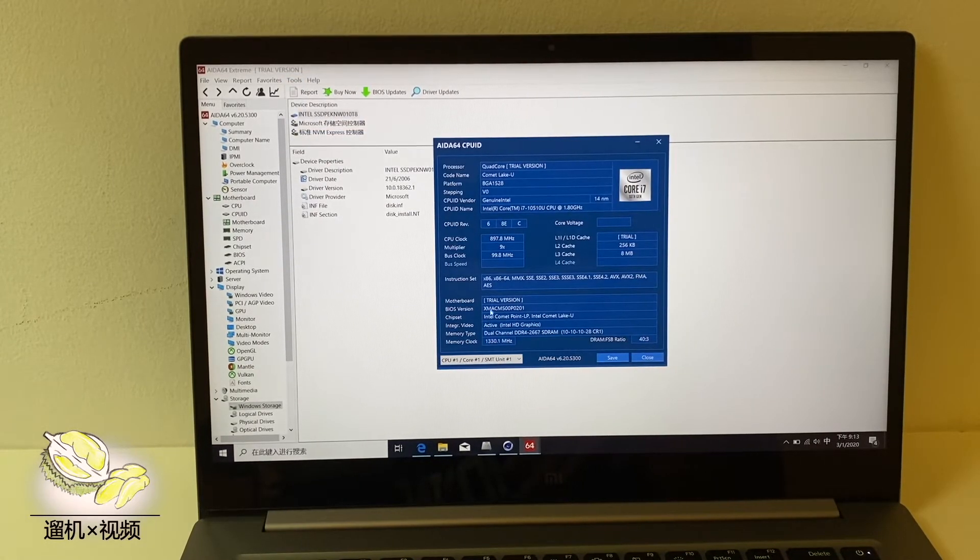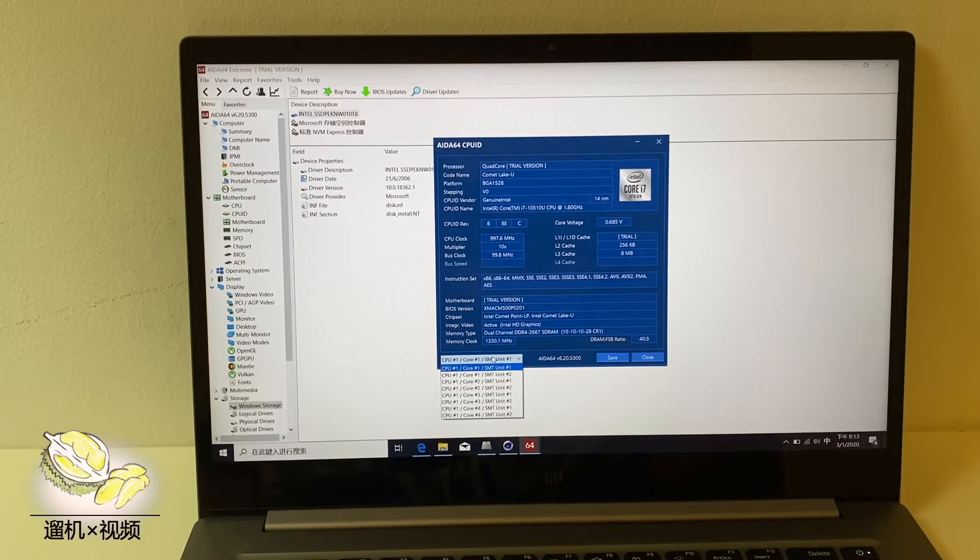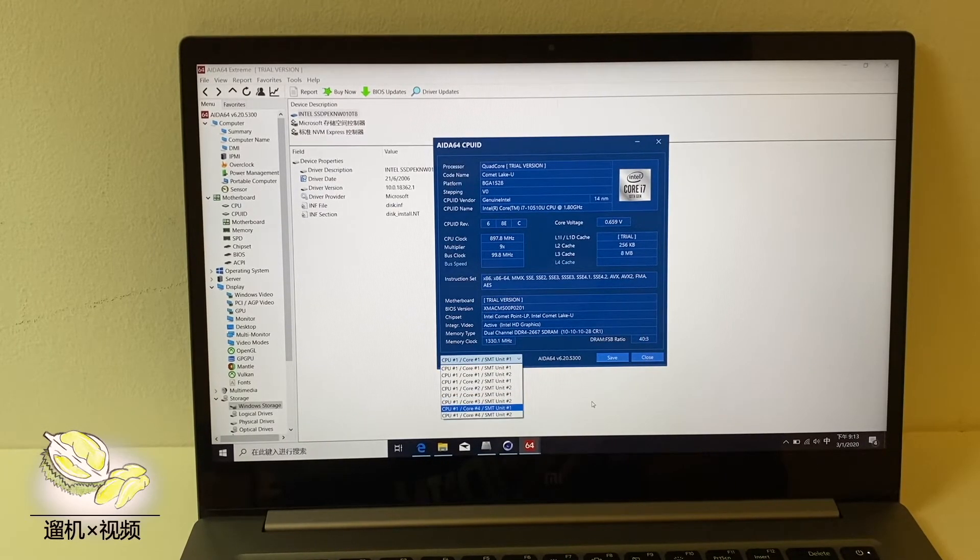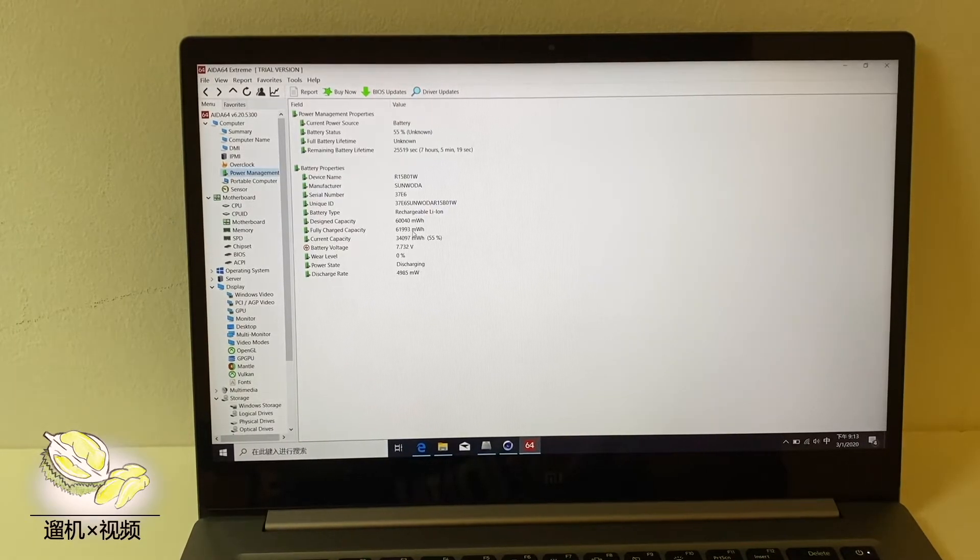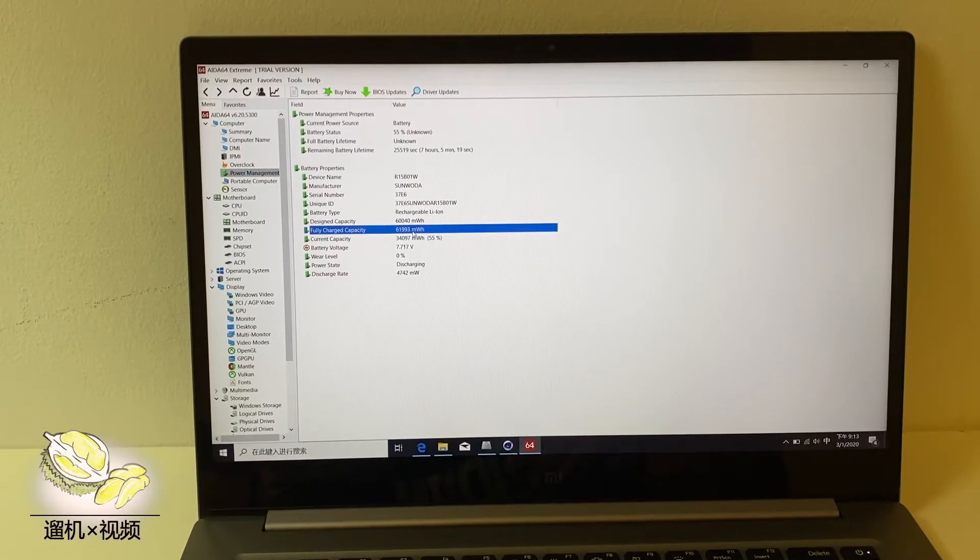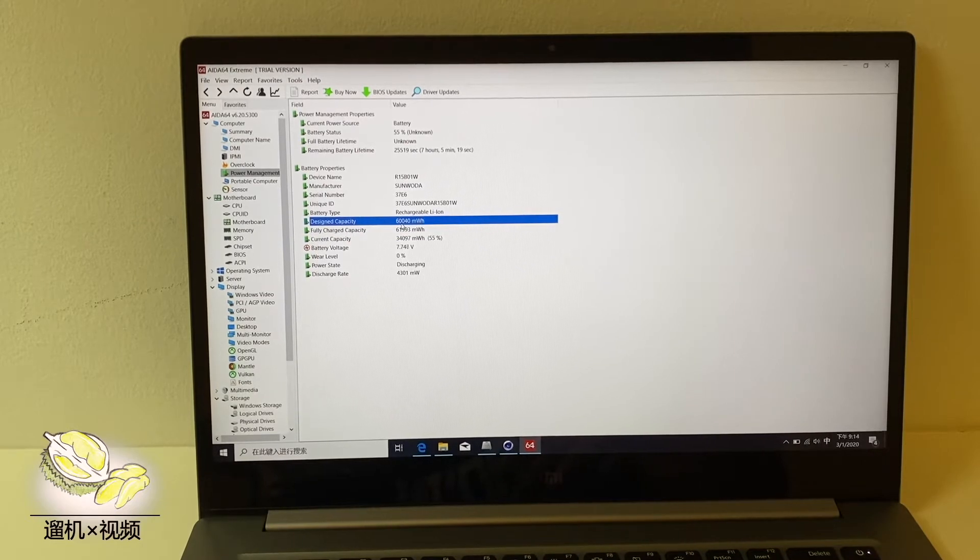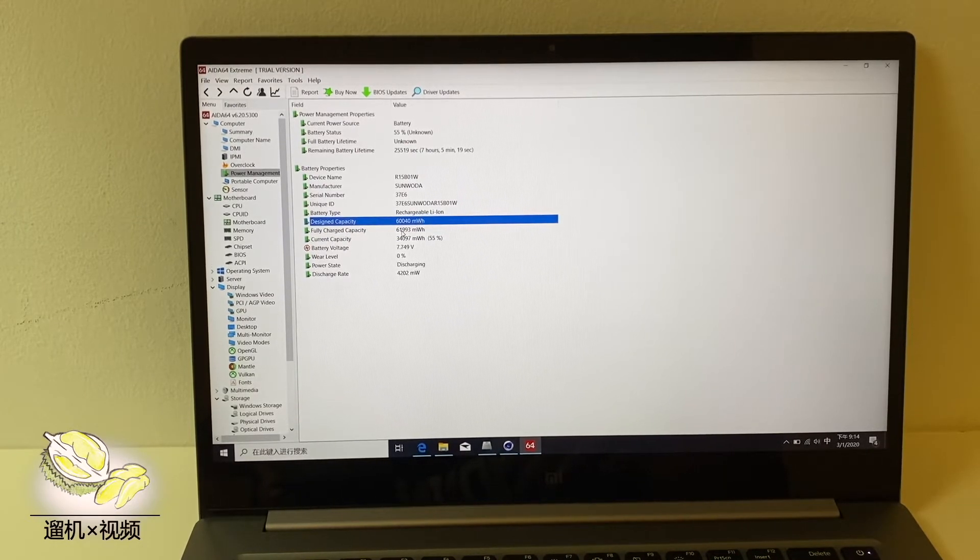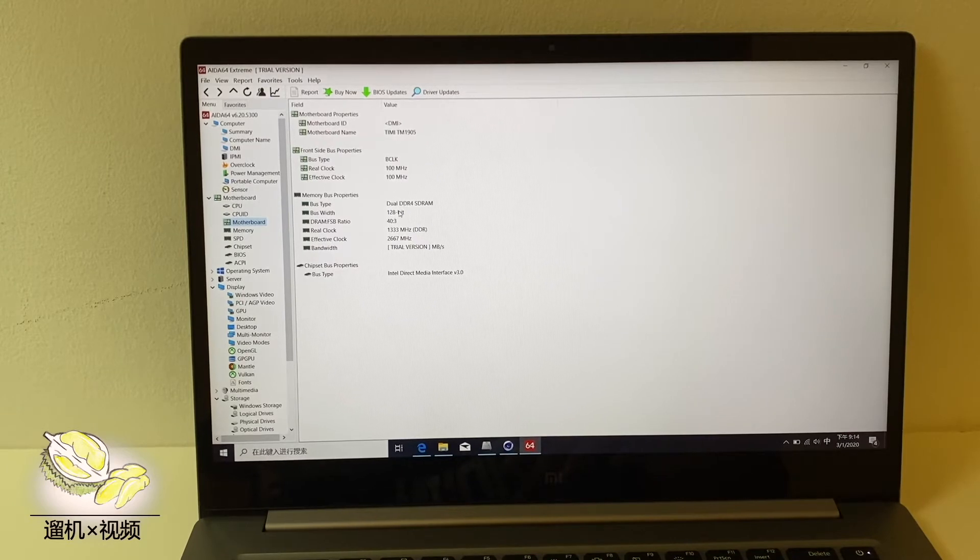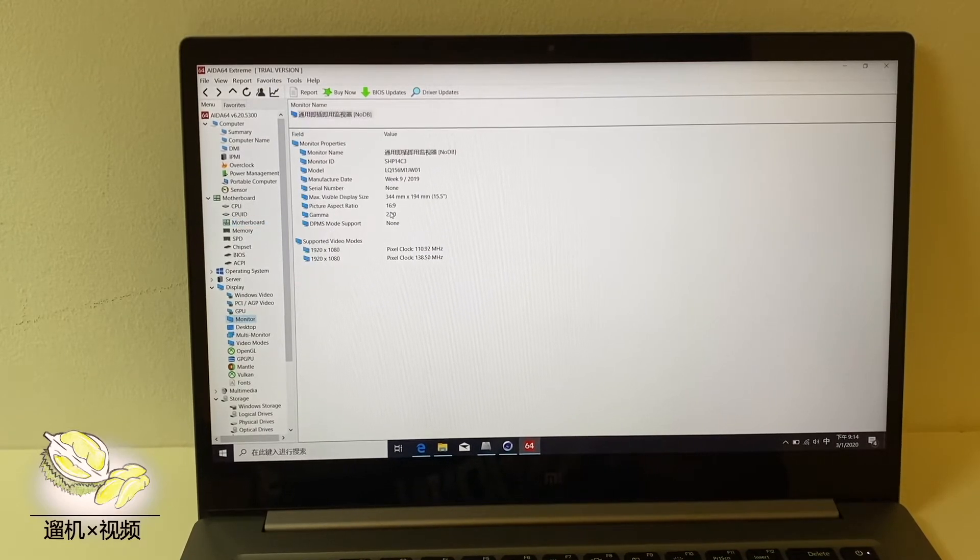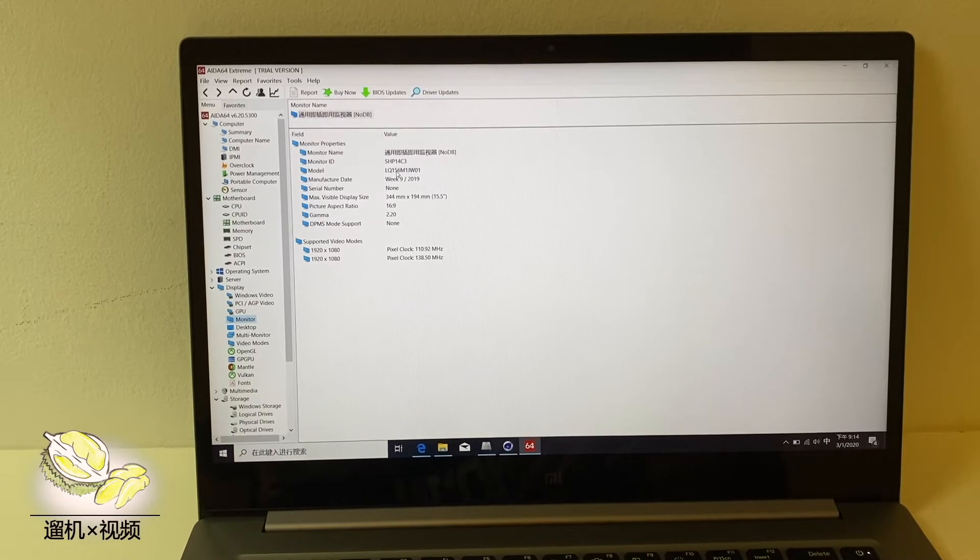It has the latest Intel Core i7 10th generation CPU with a high frequency. It comes with a 62Wh battery, although designed to be 60. It has dual channel 16GB RAM DDR4 on board, not exchangeable.